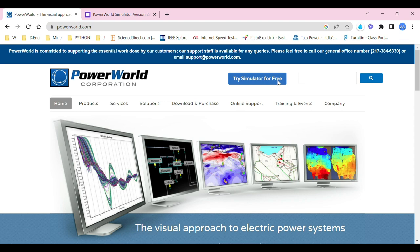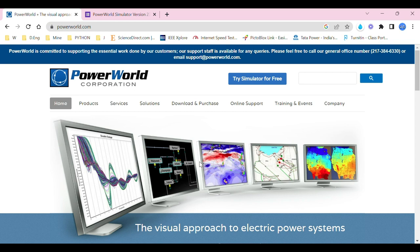The home screen tells us what simulations you can perform. You can perform load flow analysis, that is power flow analysis. You can do optimal power flow, security constraint optimal power flow, contingency analysis, cost analysis, and a lot more.